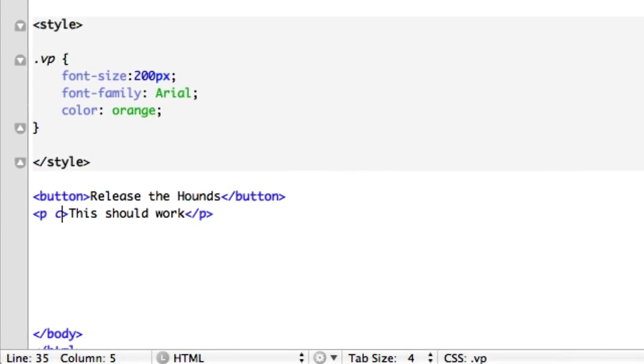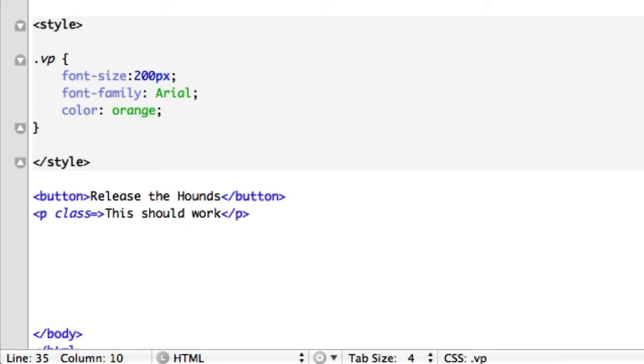We'll call it class equals, and since we only have one class, let's add it to it. Now this should come up as true because now our paragraph text should be big and it's got a class. So let's save it.